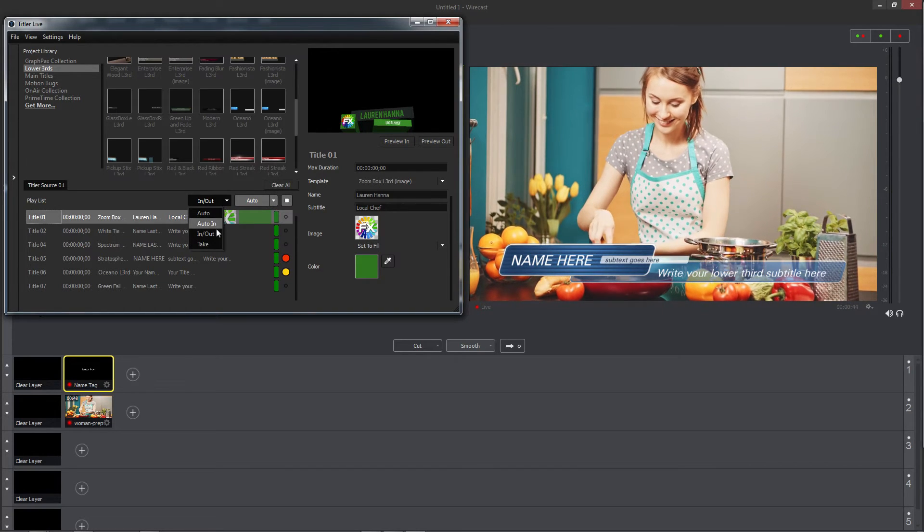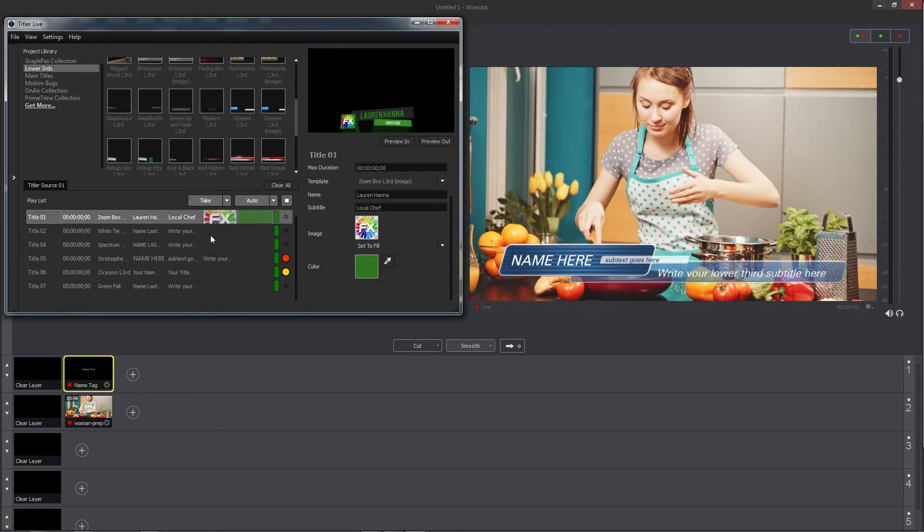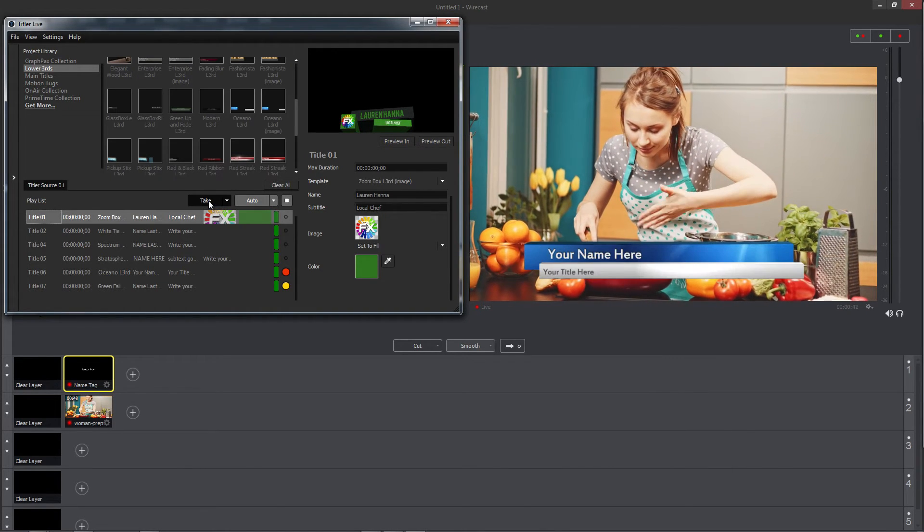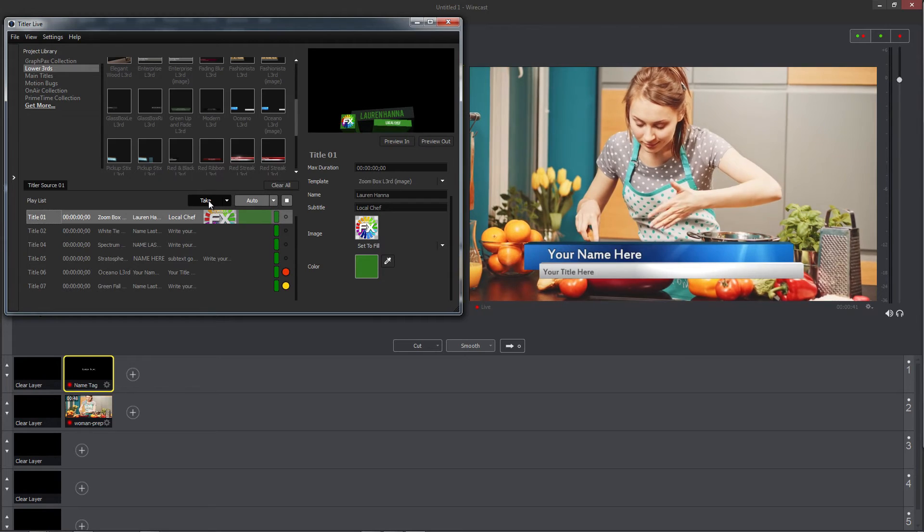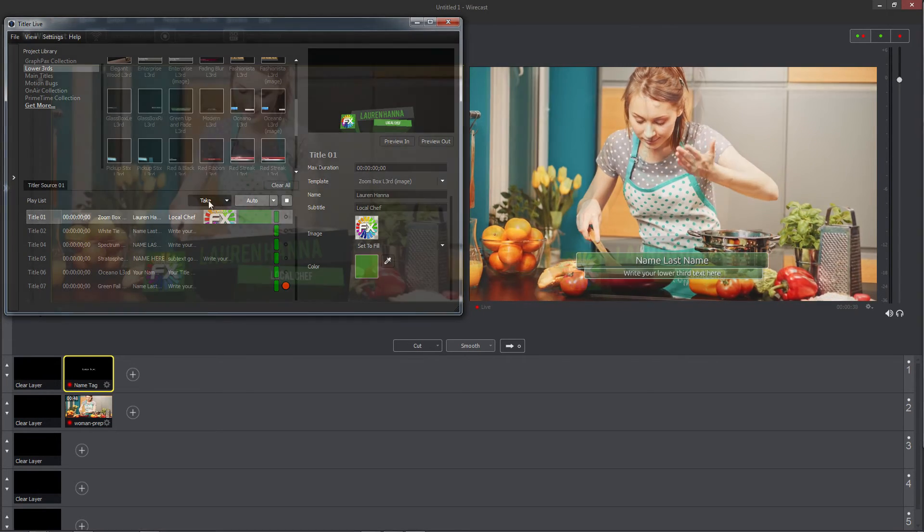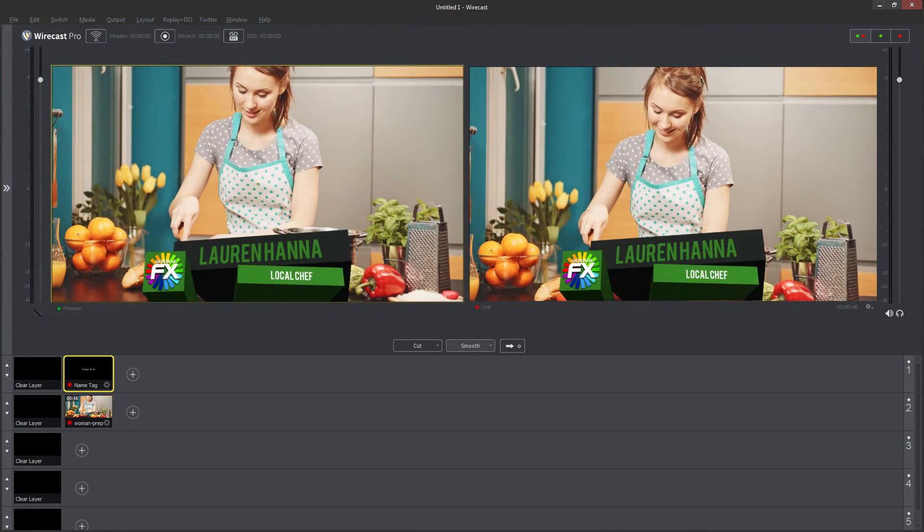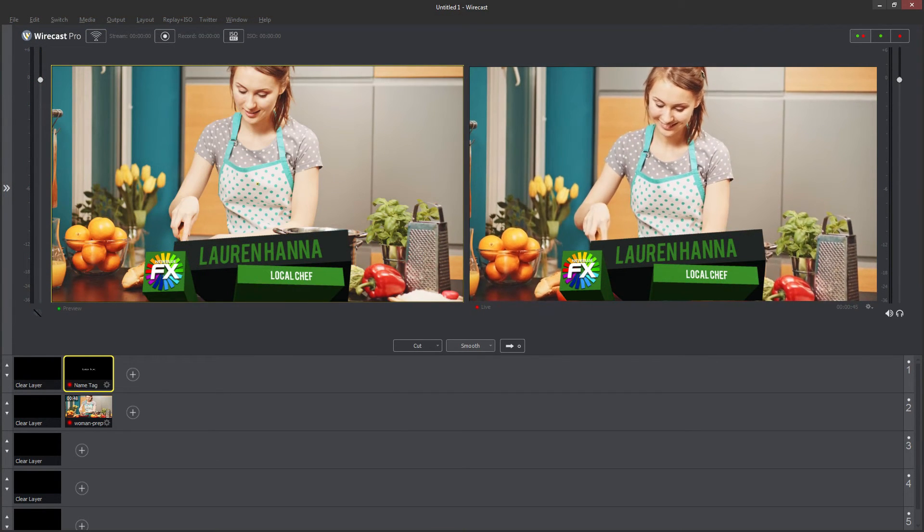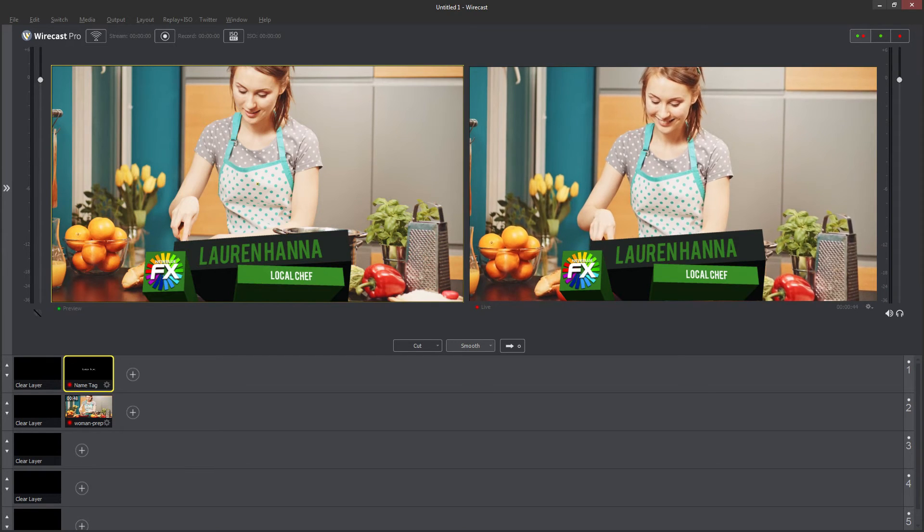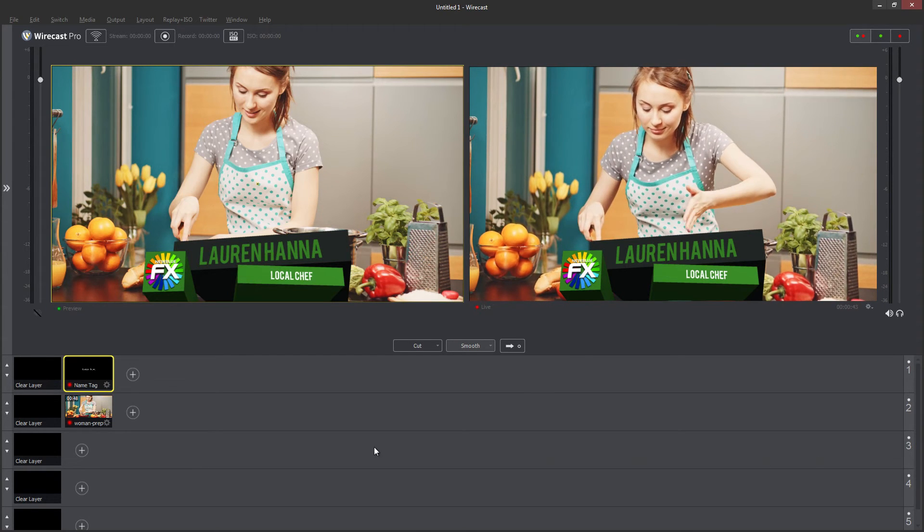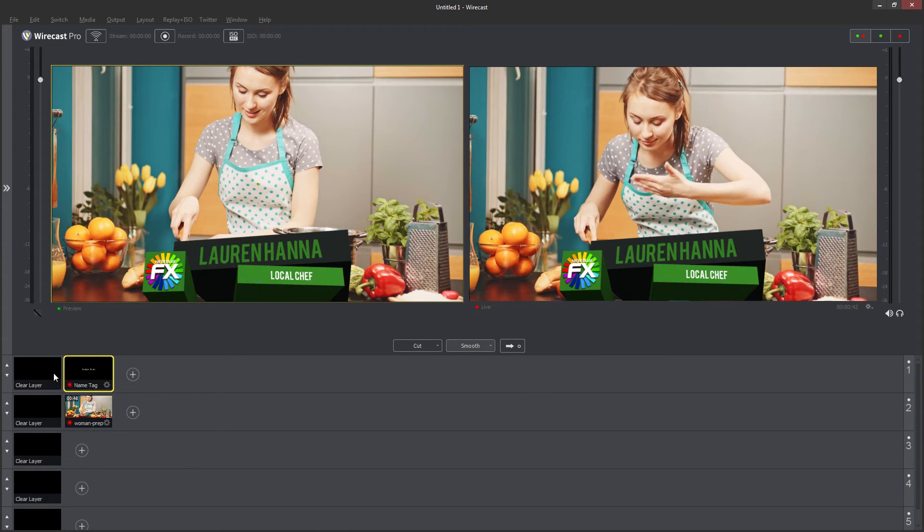Finally, Take will automatically cut to the next title in the queue without playing any animations at all. You can also scroll through your title playlist from inside the Wirecast interface without the need to keep the Titler Live window open.